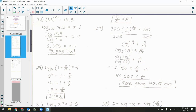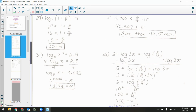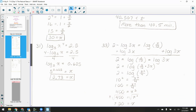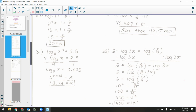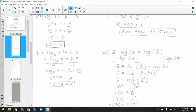For problem 27, you didn't necessarily have to set it up as an inequality — you could just interpret your answer as an inequality at the end. A lot of you probably just found when it was equal to and went from there. For problem 33, the answer should be plus or minus 20, but wait — you can't have a log of a negative number, so we're going to throw out negative 20.